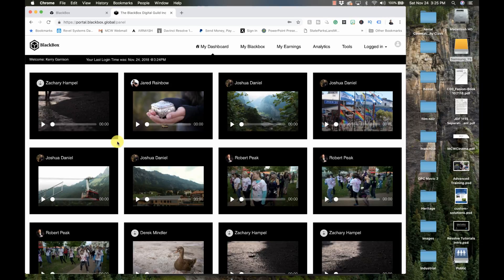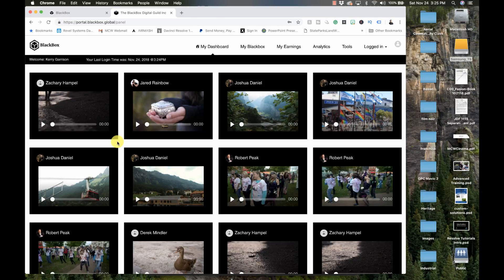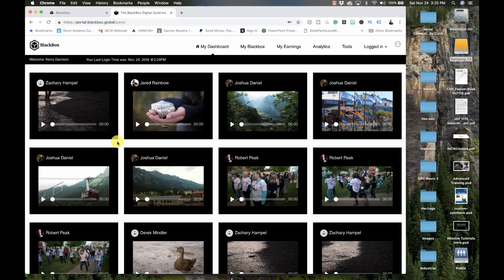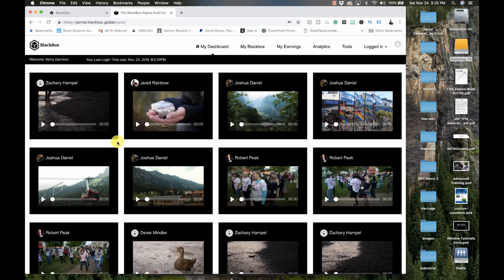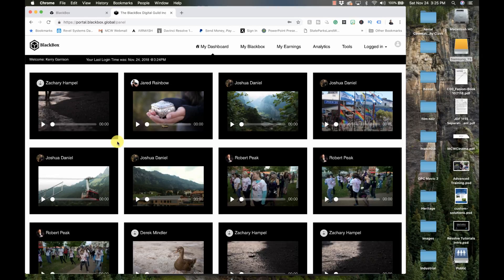But I upload it to black box and people don't buy the footage from black box. What black box does is they push it out to Pond5, Shutterstock, Adobe Stock, and one other. I can't remember. And they're looking at adding more agencies down the road. So all I have to do is put it in one place.